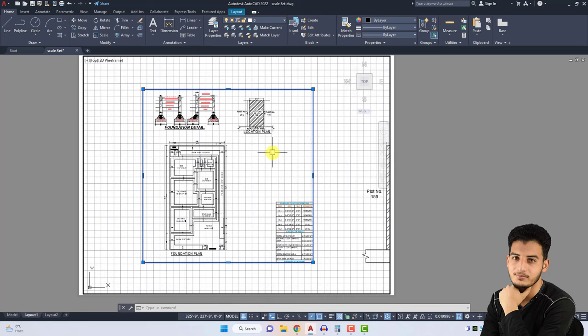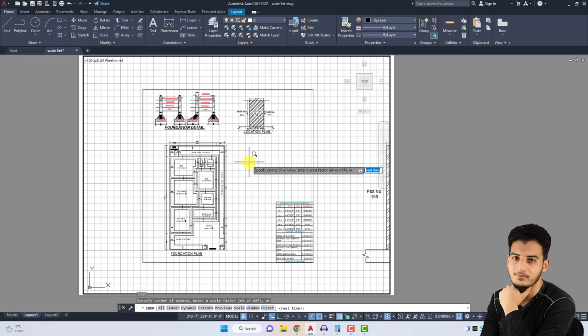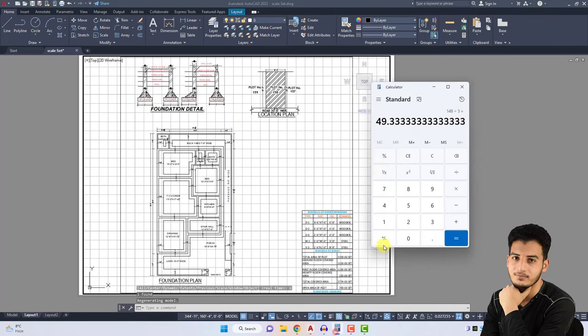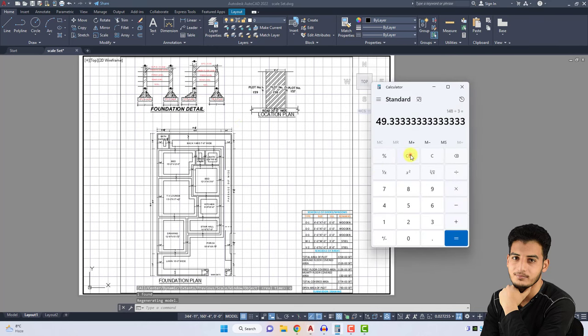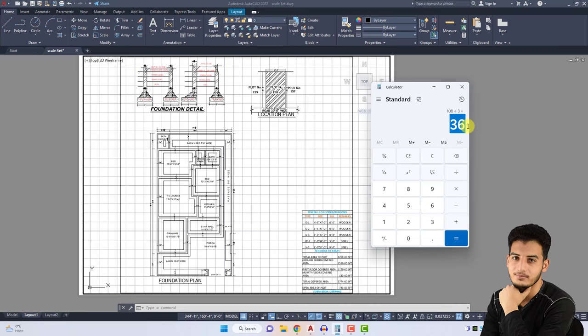Z Enter for Zoom command, press O button for Object and it's automatically scaled, but we need to calculate. 108 feet divided by the total length of your paper, which is 3 feet, equals 36.